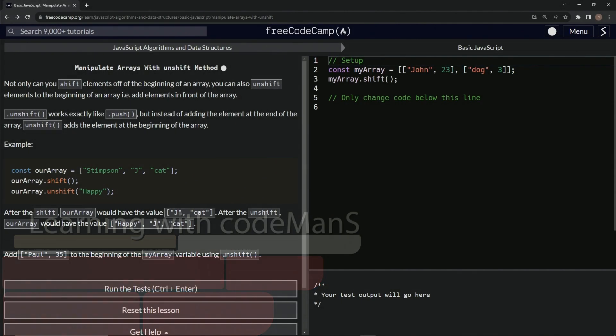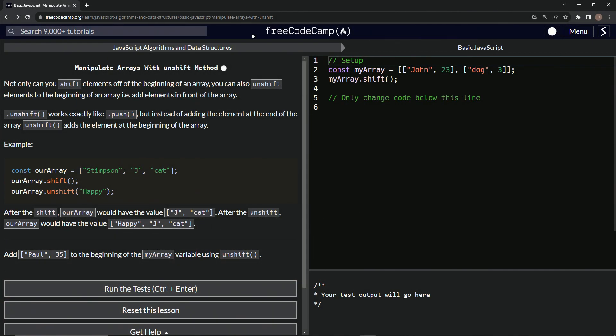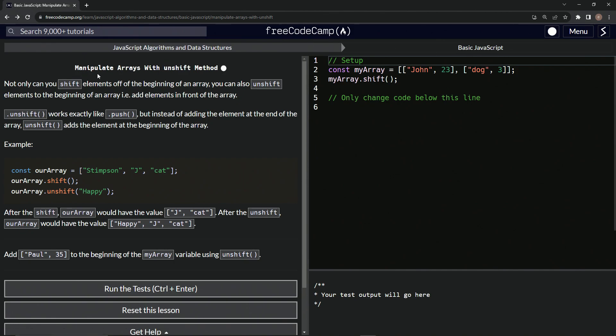All right. Now we're doing FreeCodeCamp JavaScript algorithms and data structures, basic JavaScript, manipulate arrays with unshift method.